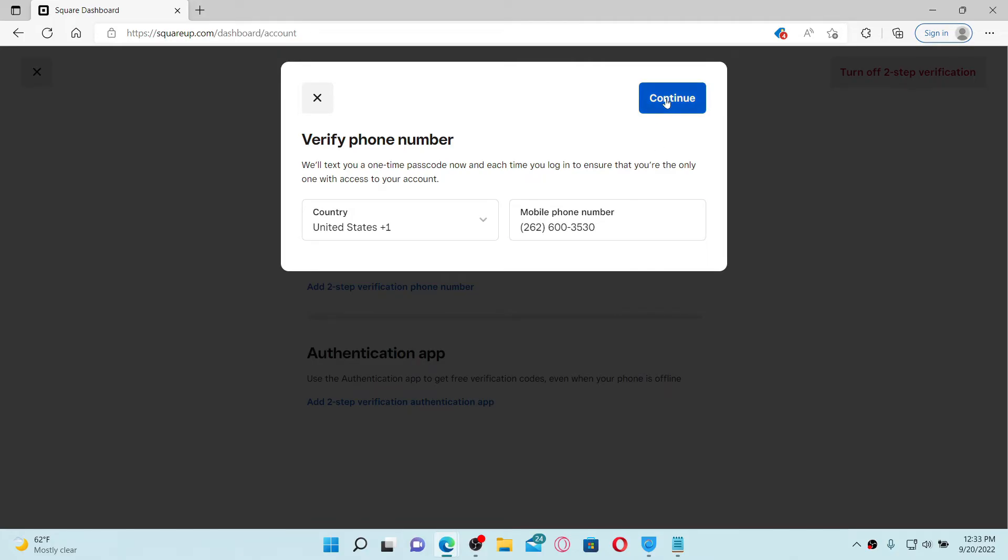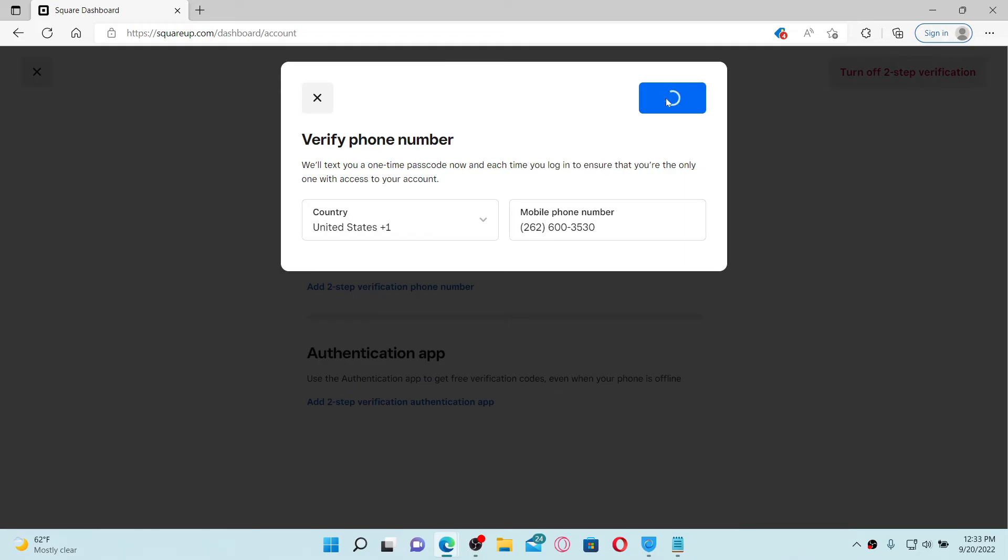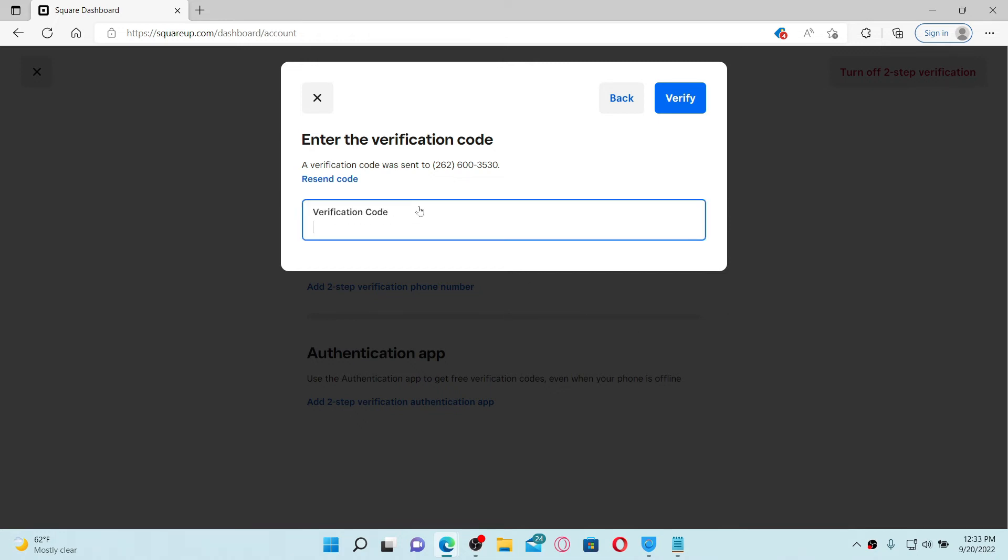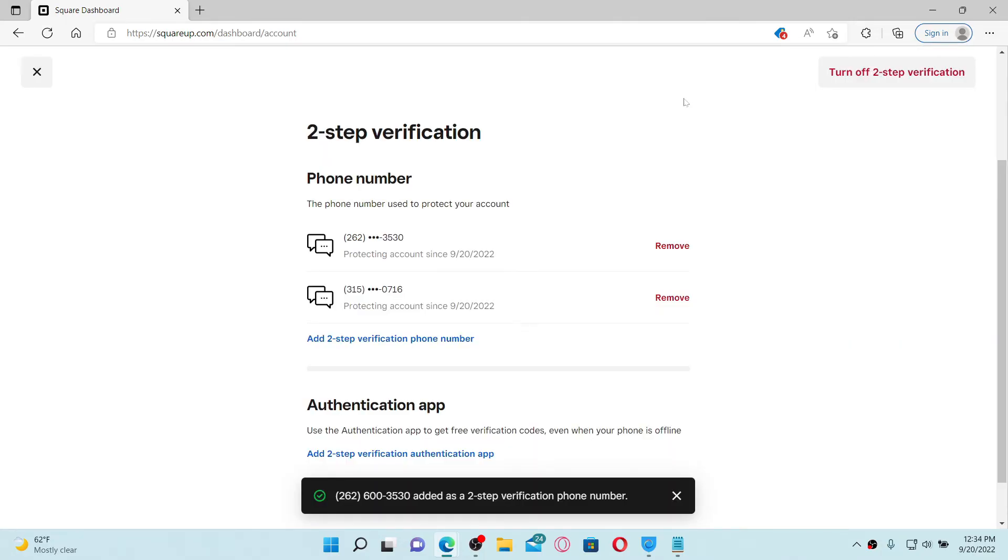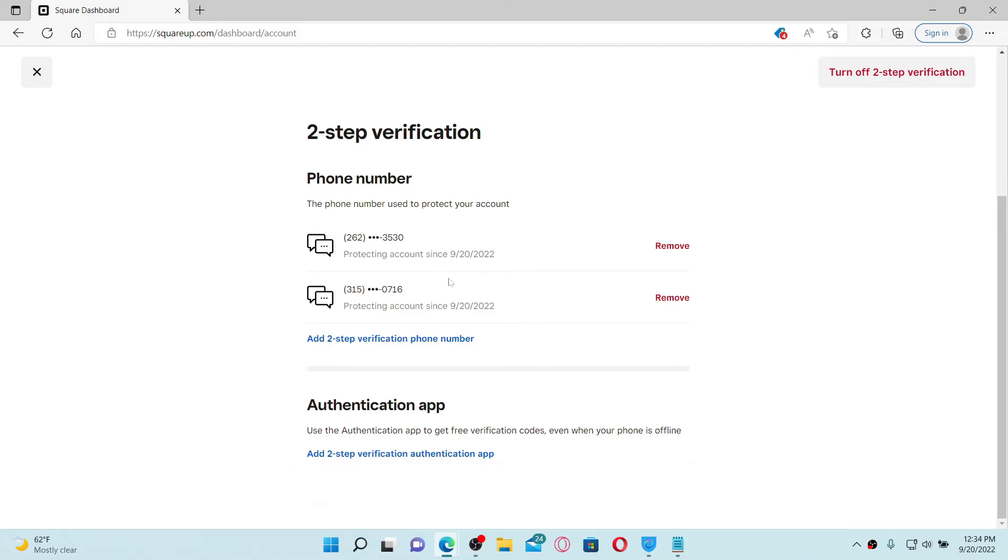Enter the verification code that has been sent to you on your mobile number that you are trying to change to. Once you receive the code, type it in in the verification code text box and click Verify at the top right. Soon after you do that, you'll be able to change to a new phone number on your Square app account.